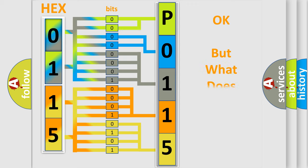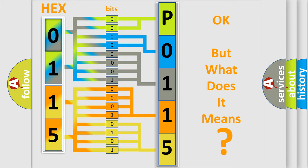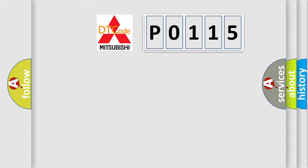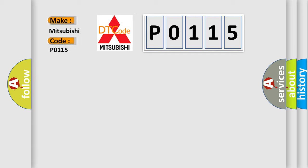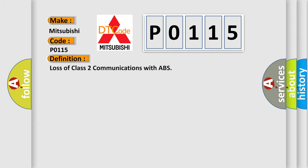The number itself does not make sense to us if we cannot assign information about what it actually expresses. So, what does the diagnostic trouble code P0115 interpret specifically for Mitsubishi car manufacturers? The basic definition is: loss of class 2 communications with ABS.